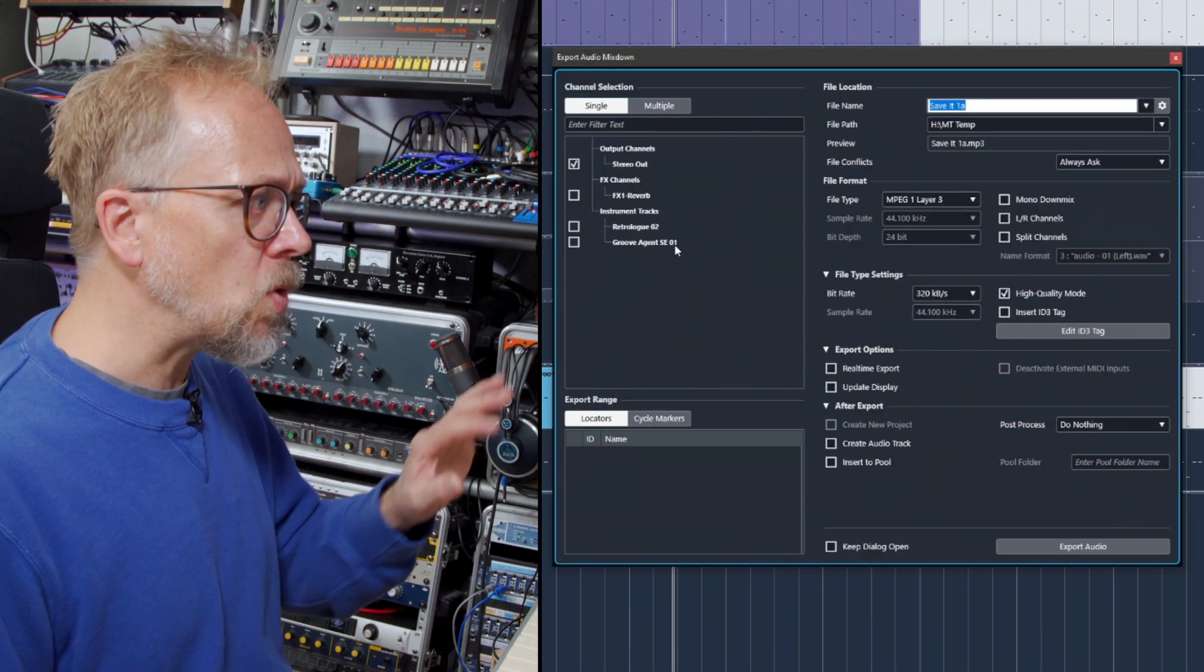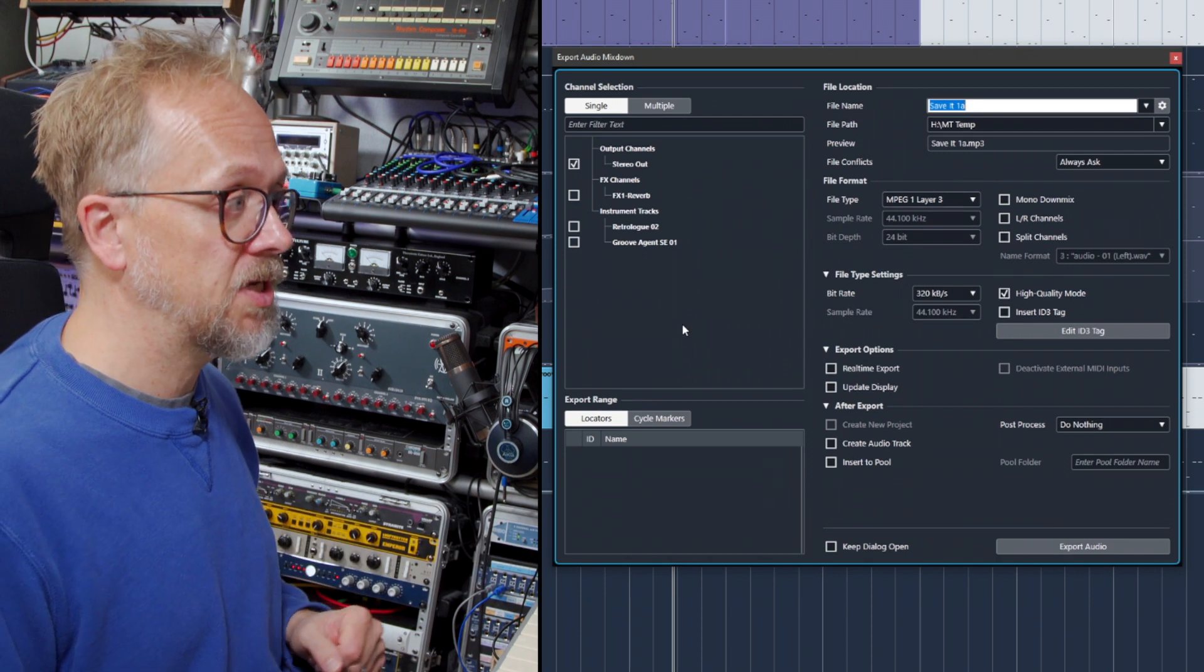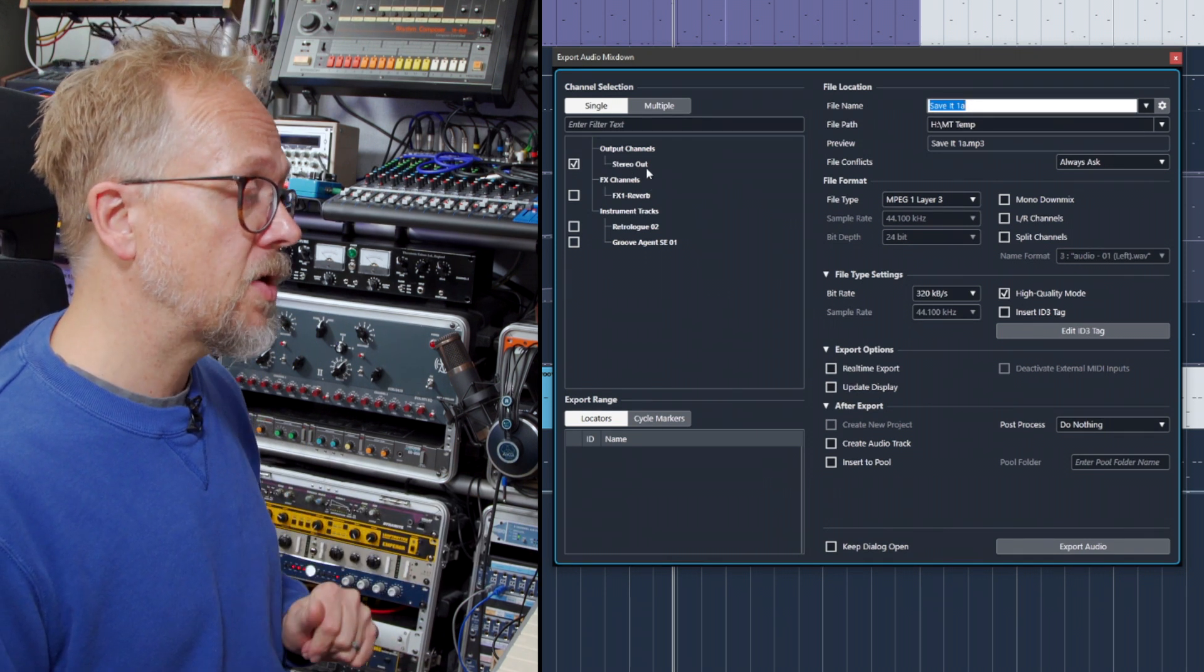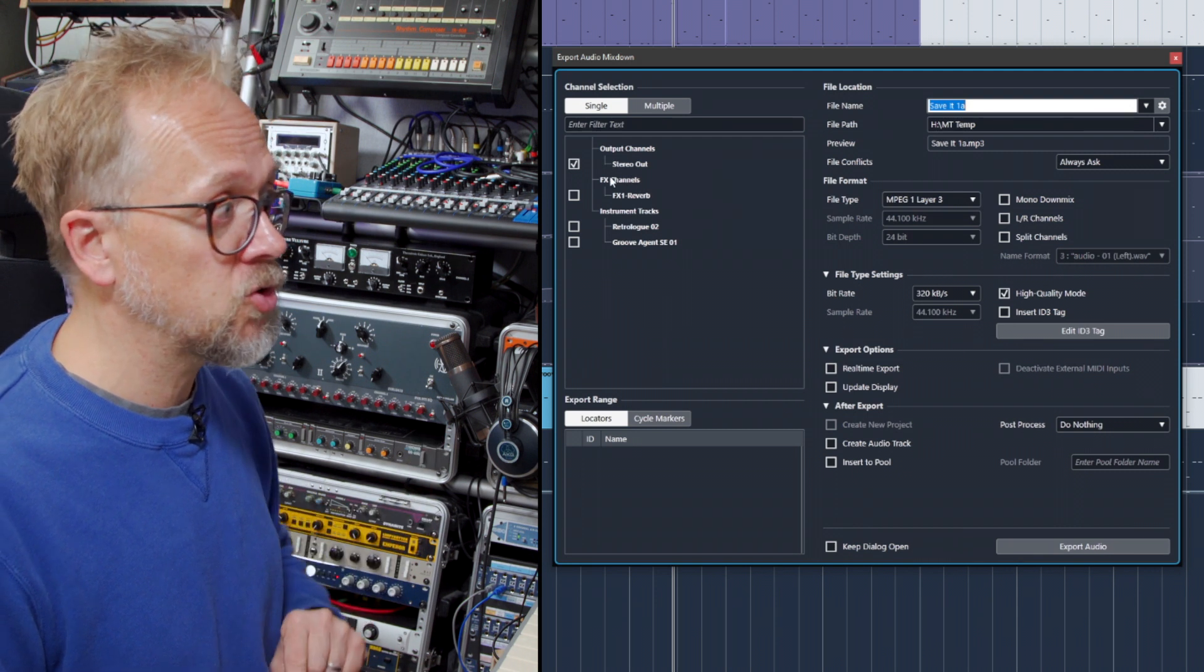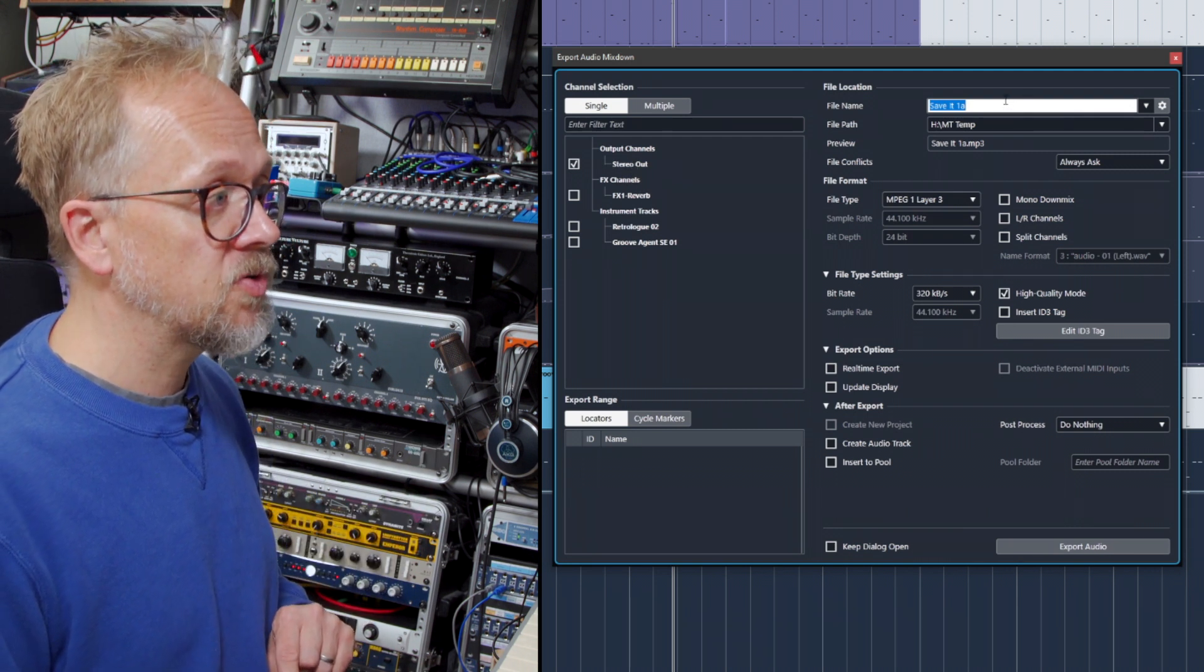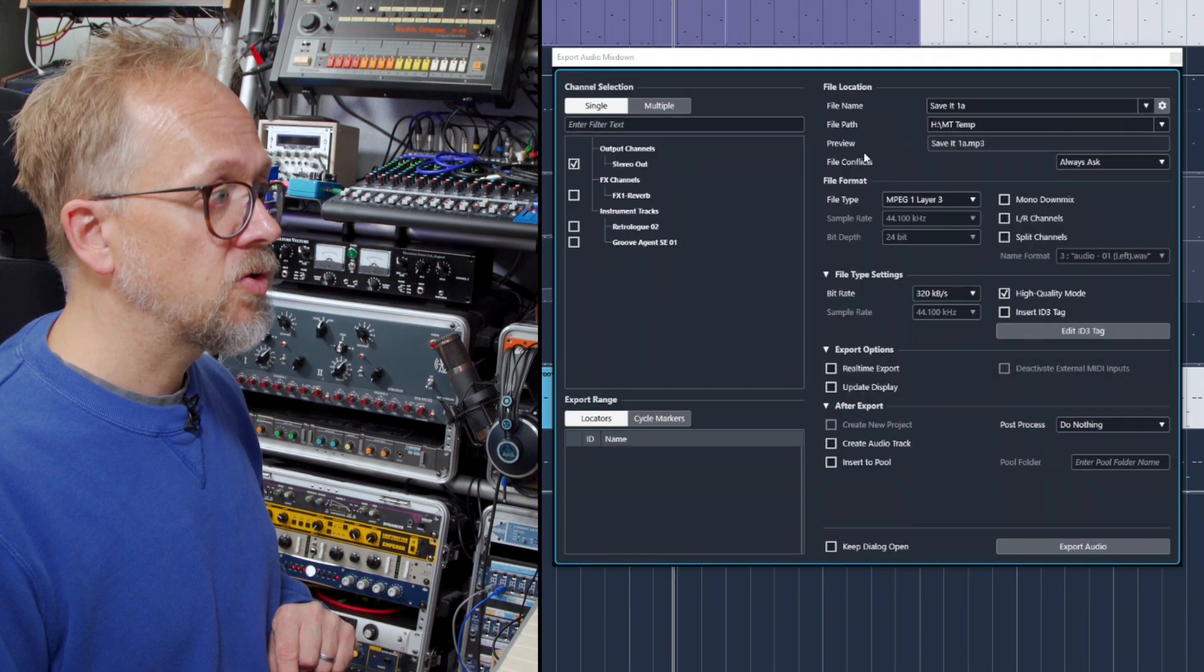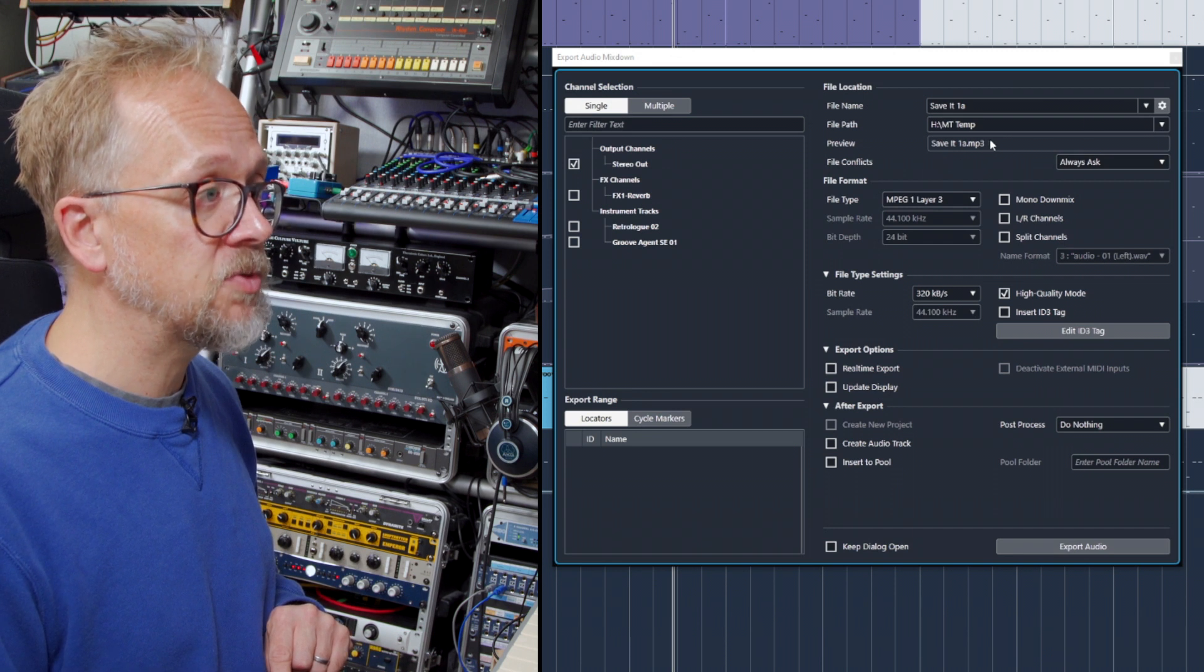What you've got here actually details what's going to be exported and in what format. Normally, for a straight stereo export—in other words, the mix of your track—you'll use the stereo outputs, and you'll choose a project name and a file path.